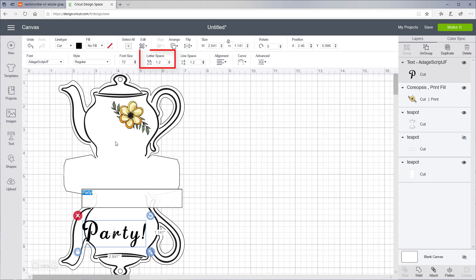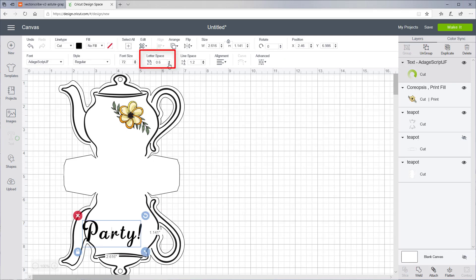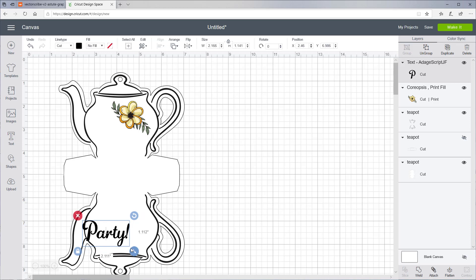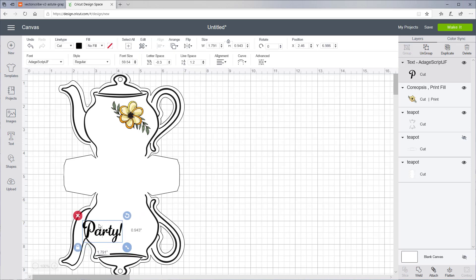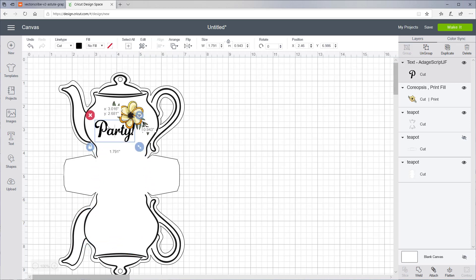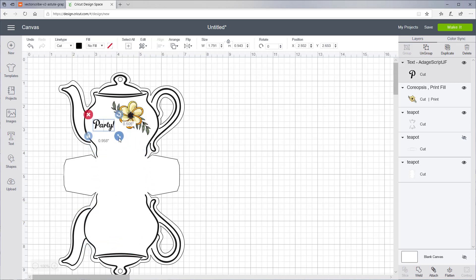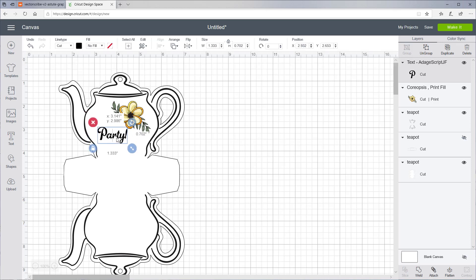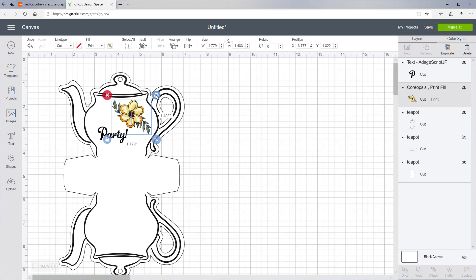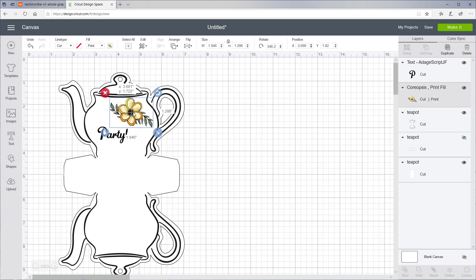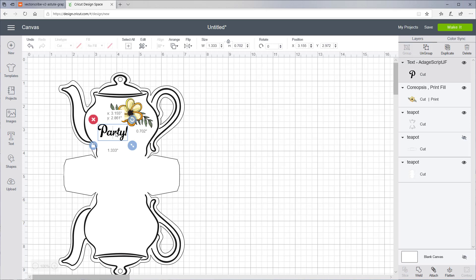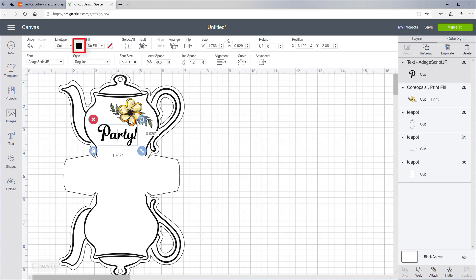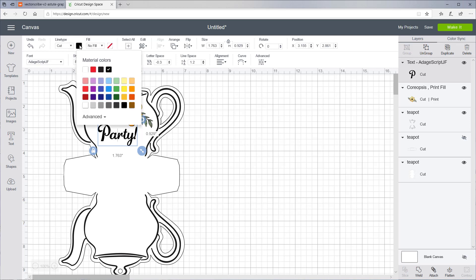Let's move it closer together. Maybe a little smaller. And if you'd like, you can change the color. Maybe green.